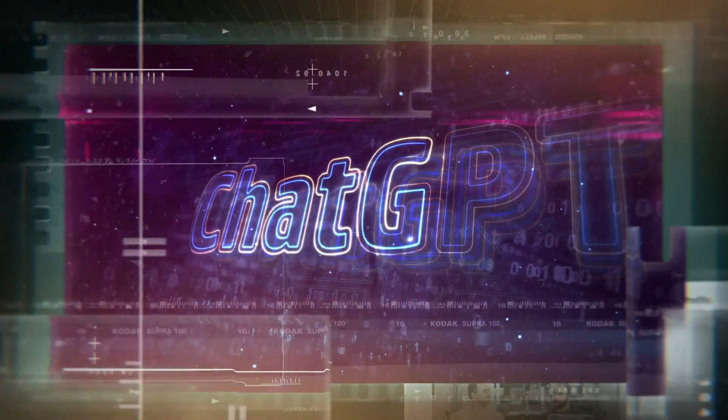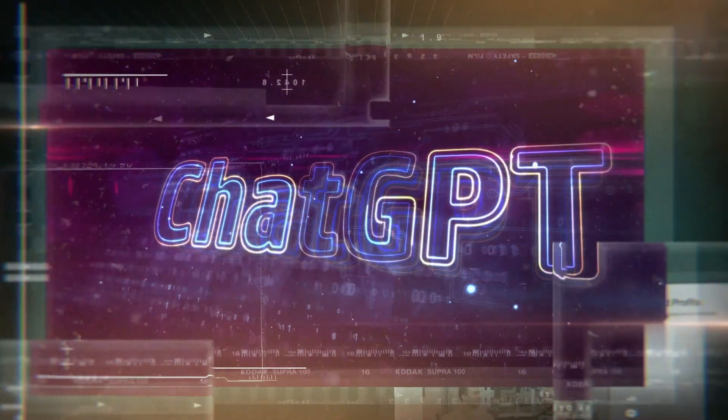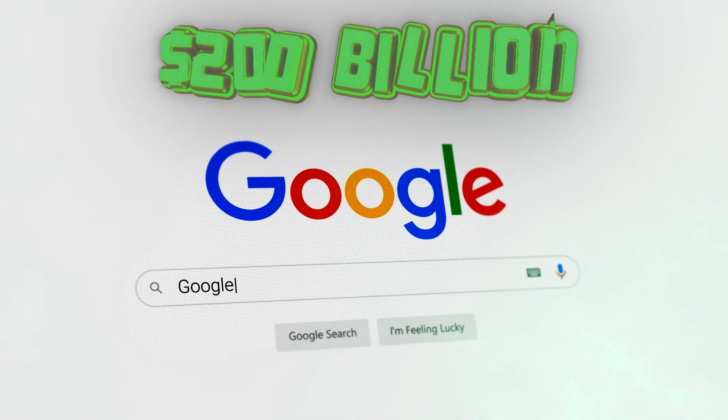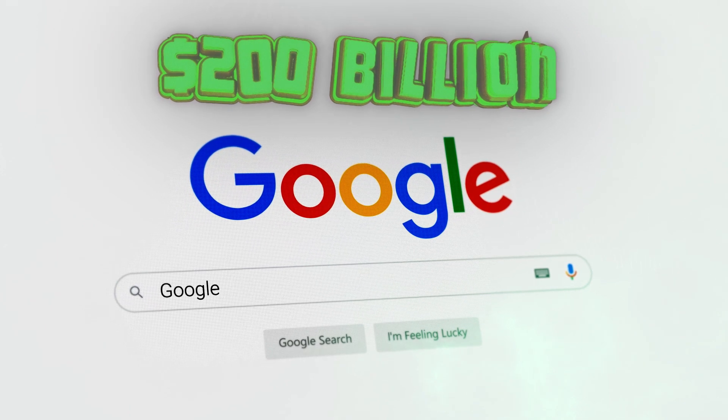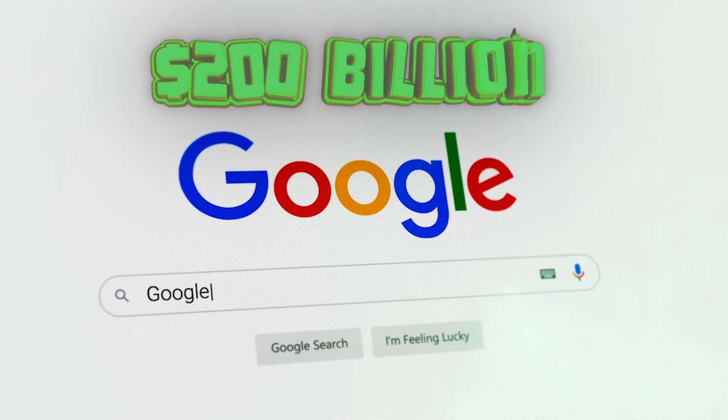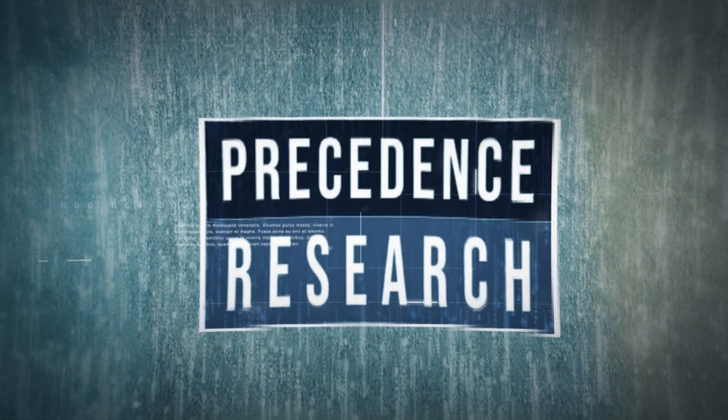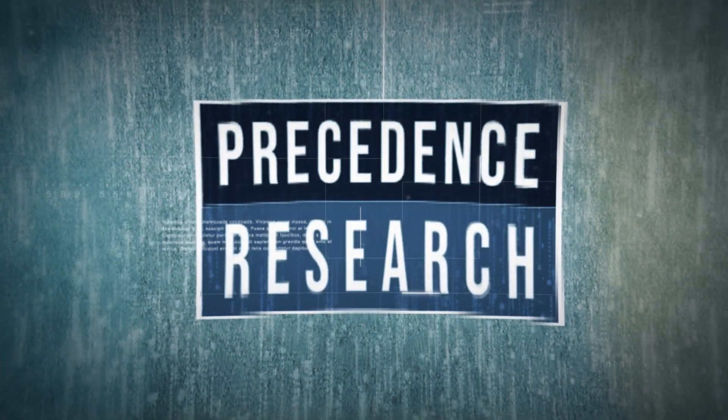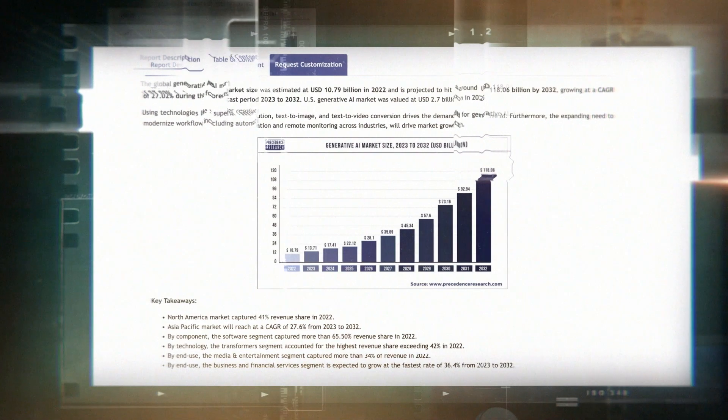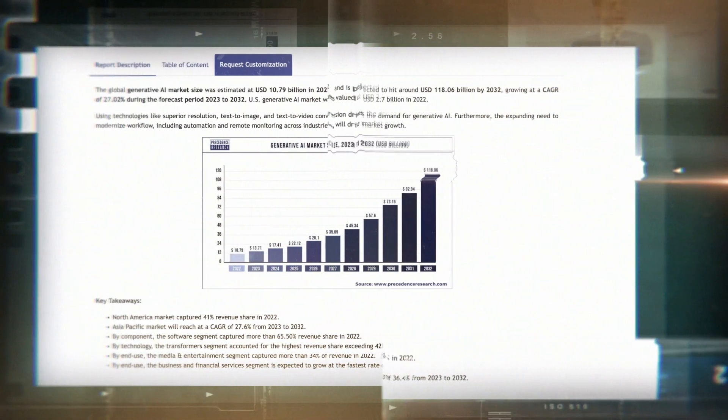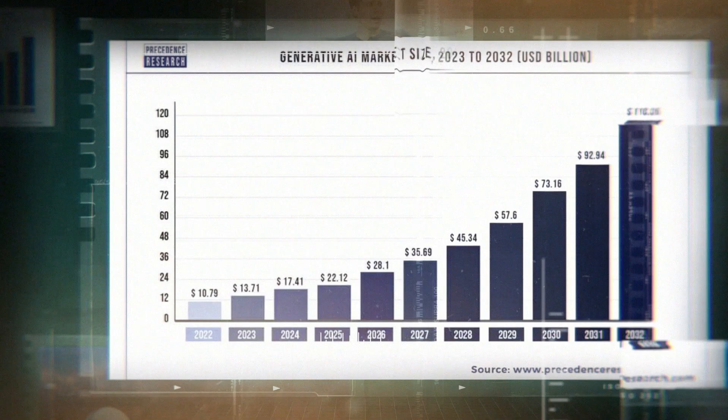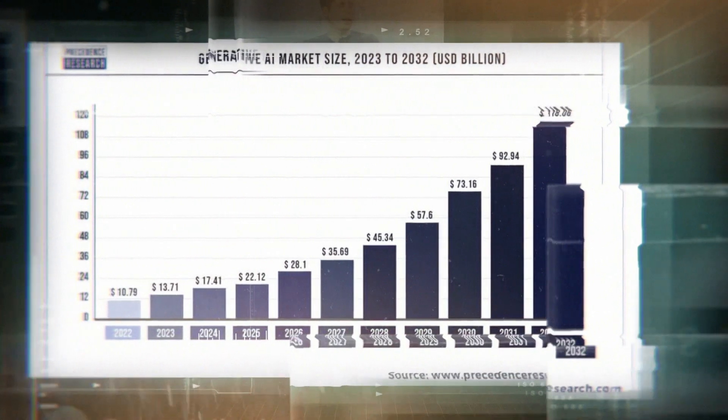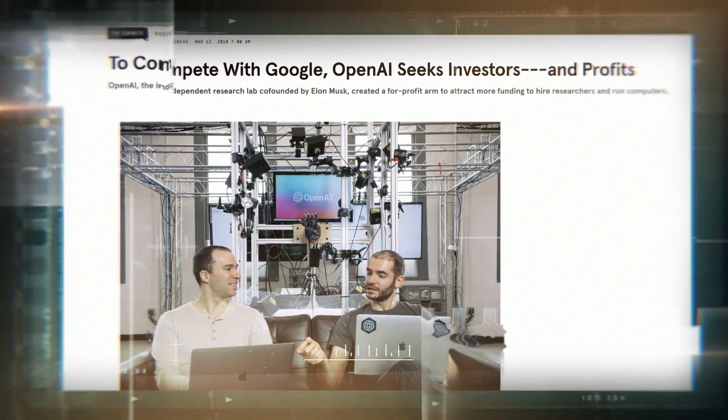In fact, the threat that ChatGPT poses to Google and its 25-year reign atop the $200 billion-a-year internet search industry is motivation enough for the tech giant to pour mountains of money and countless man-hours into the generative AI arms race. Market analysis firm Precedence Research predicts that the global AI market will expand at a compound annual growth rate of 38.1% to reach $1.59 trillion by 2030. And like OpenAI, Google, Meta, and Amazon are doing everything they can to carve out the most generous chunk of that money for themselves.